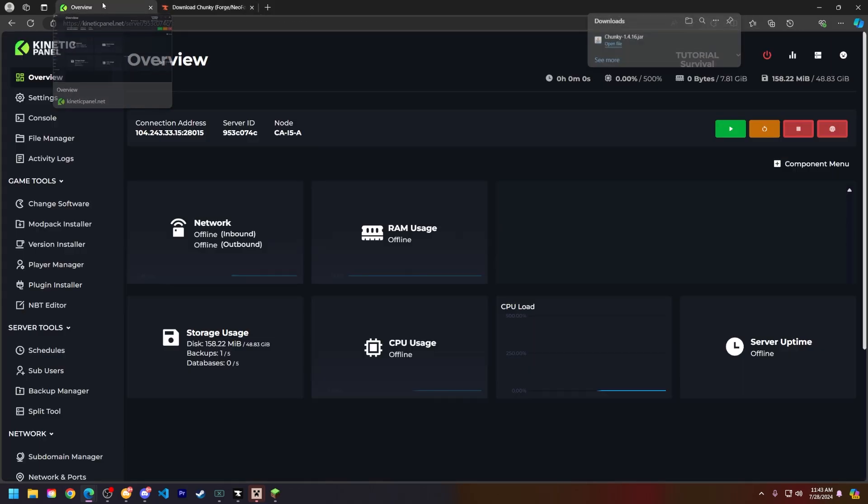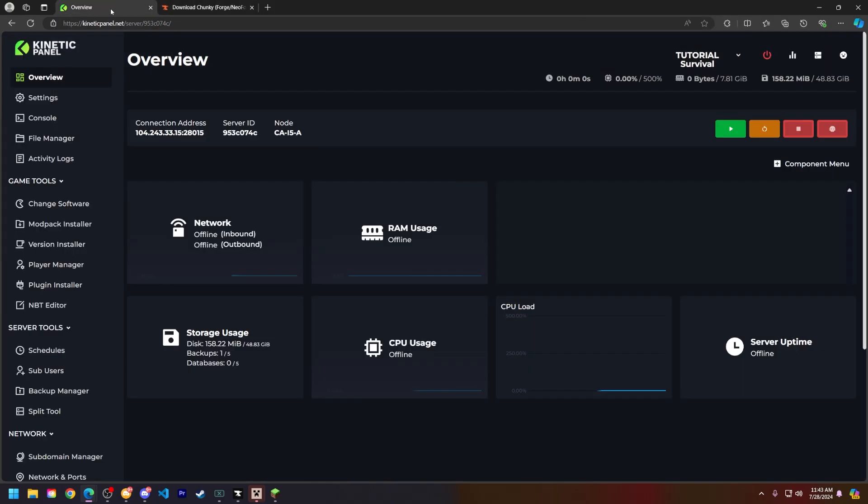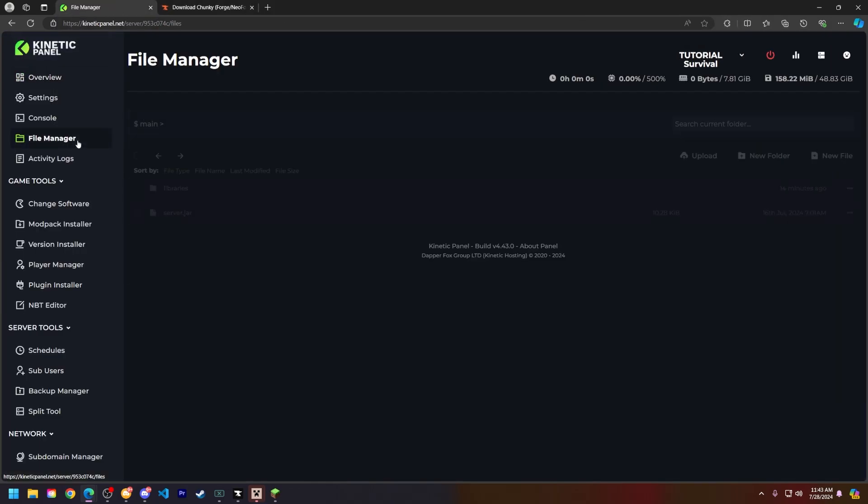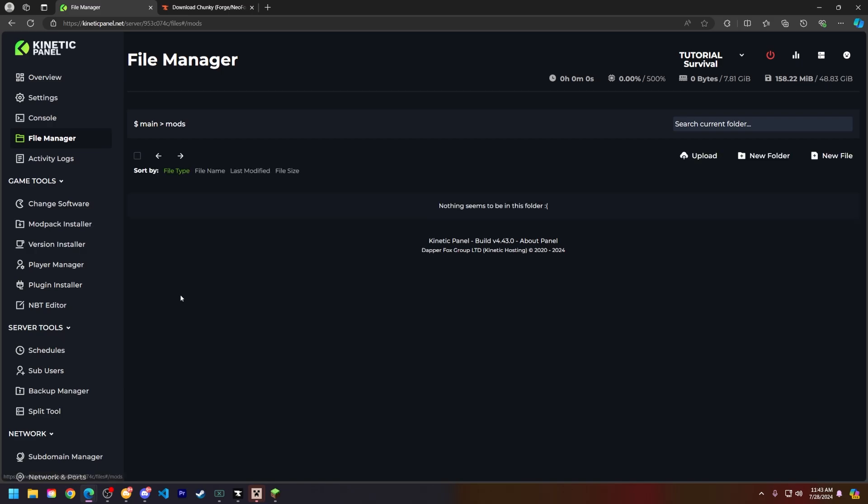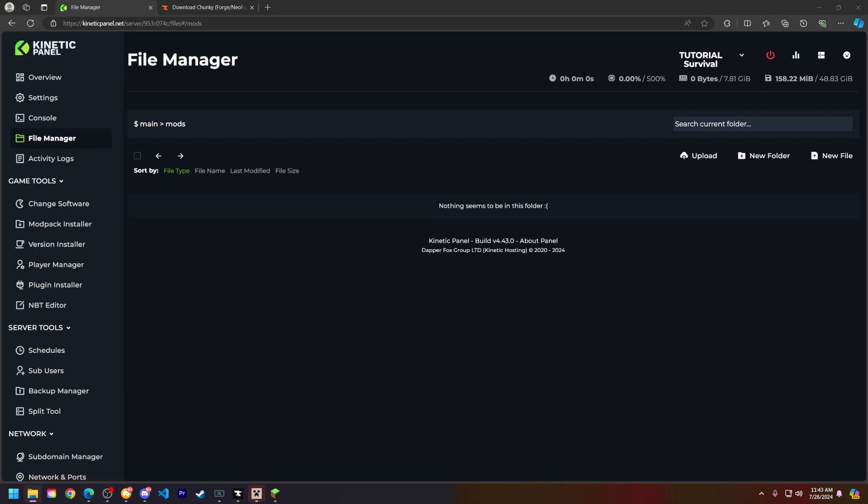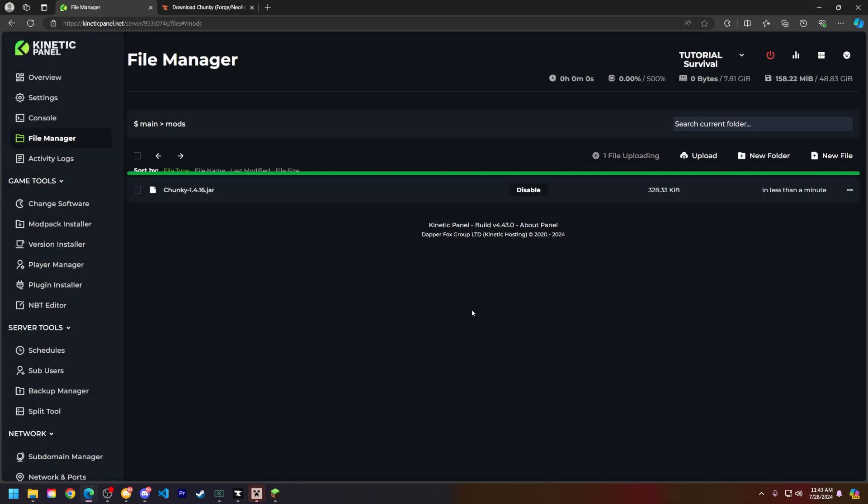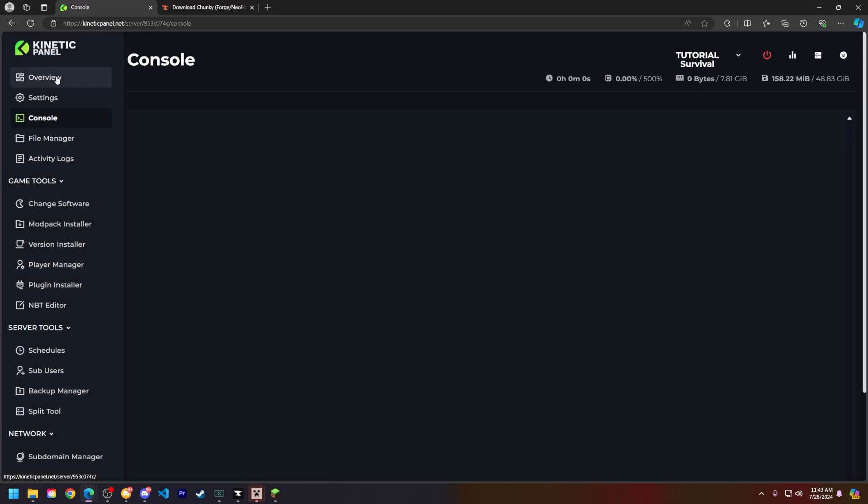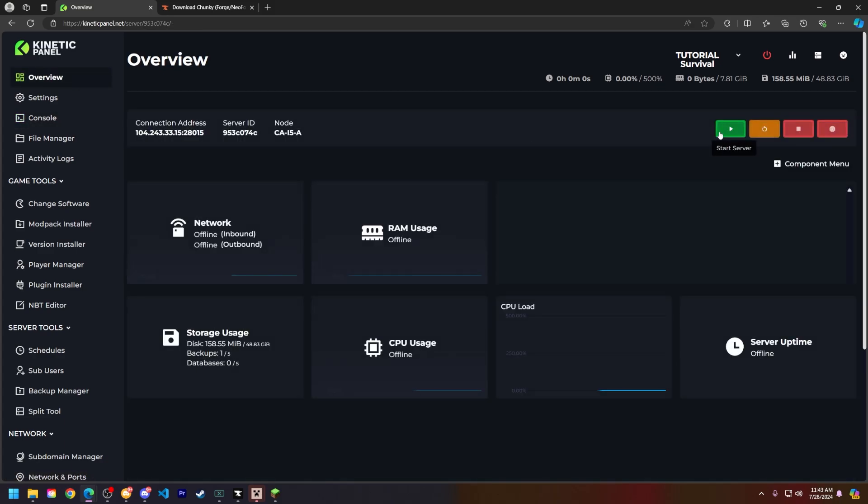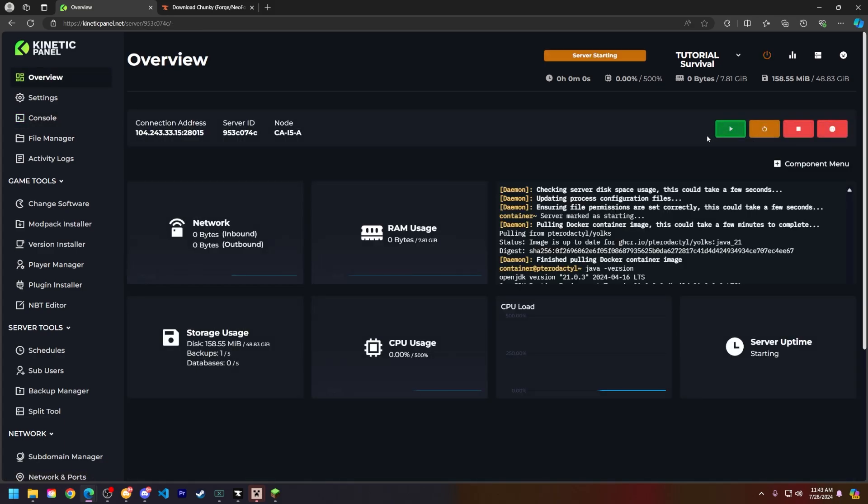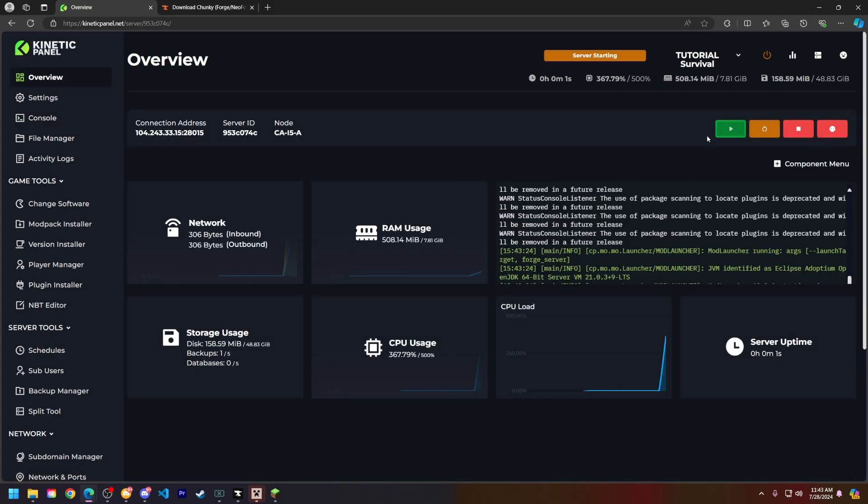Now head back to your server, go to the file manager, and go to the mods folder. Next, put Chunky in that mods folder by just dragging and dropping it and it will upload. Alright, now head to the overview page and start your server. And I will see you in Minecraft.